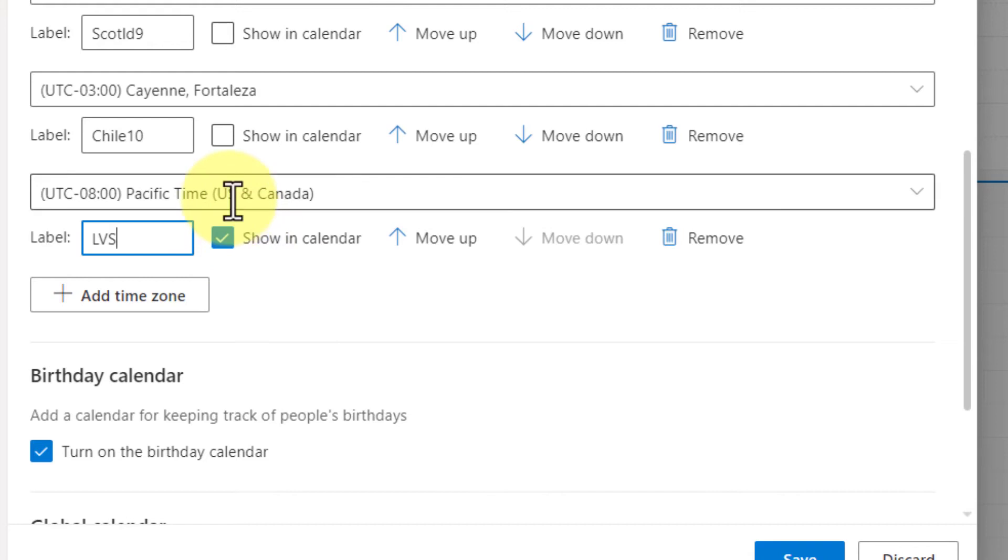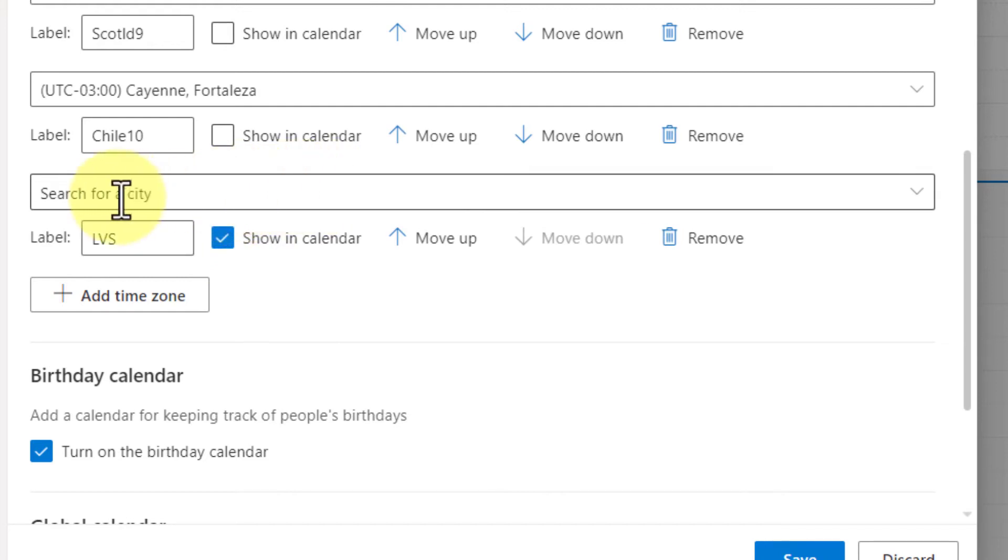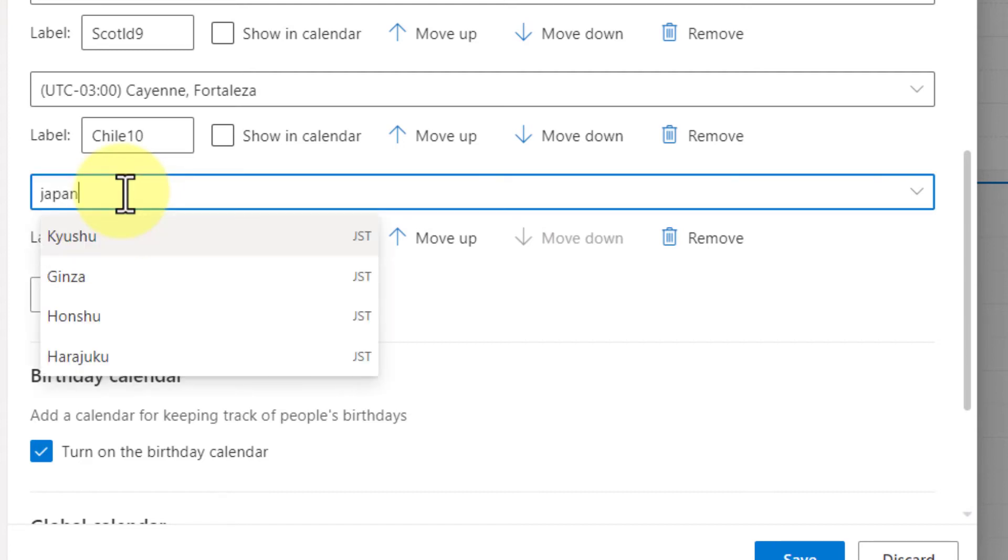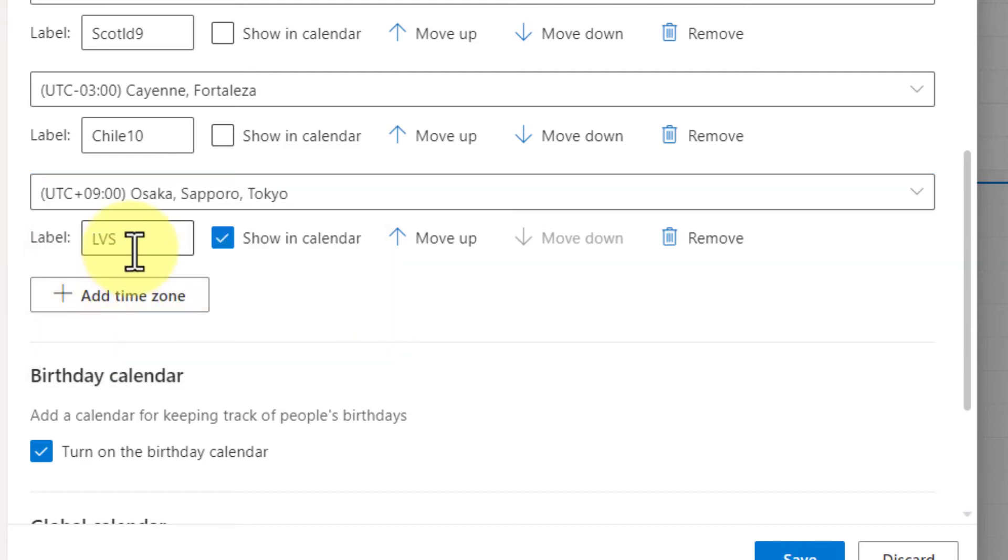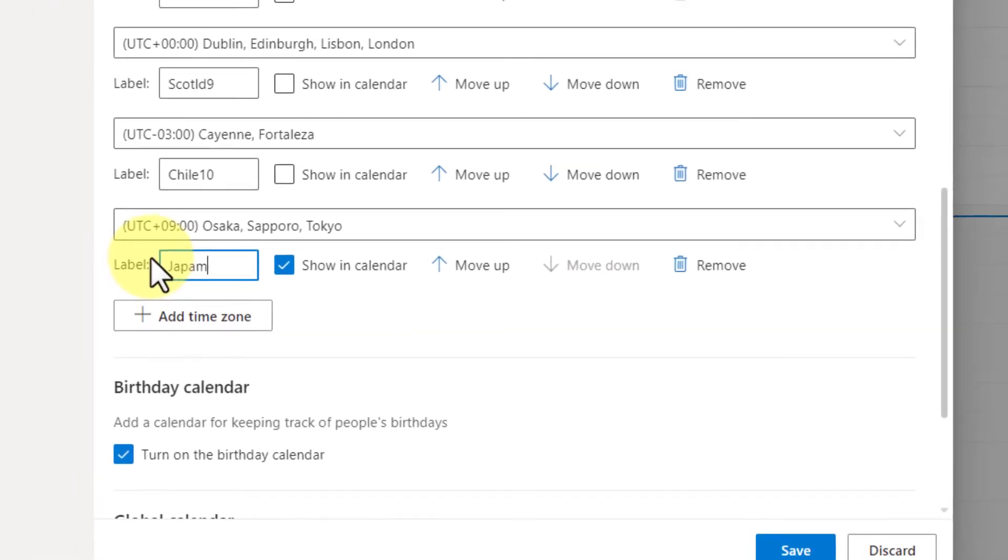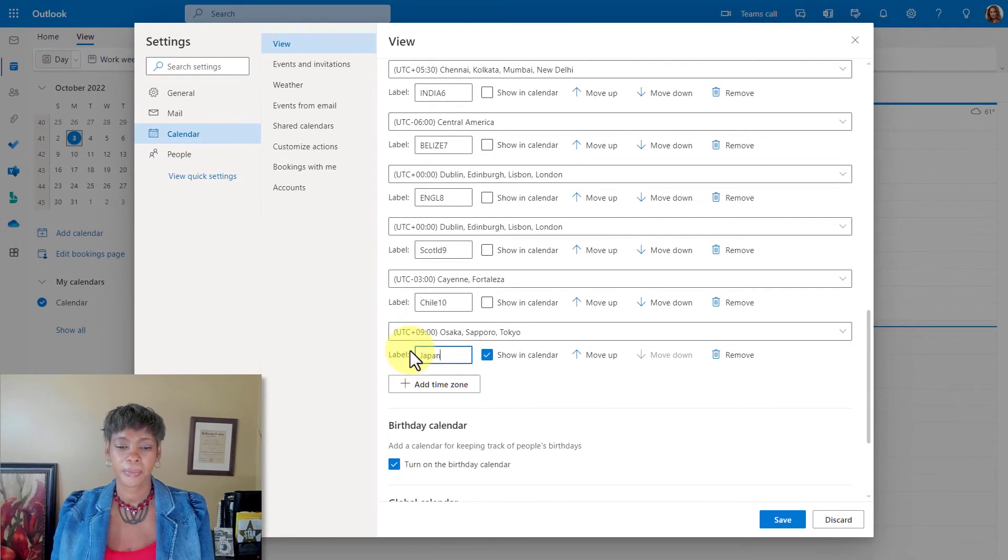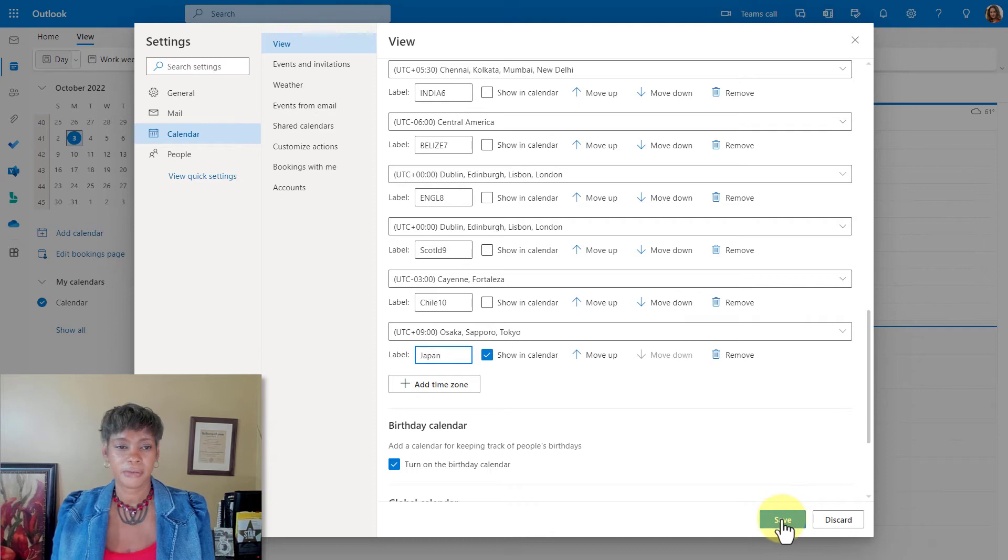And what about if you're looking for an international time zone? I'm going to just type in Japan and notice that it's giving me a list of cities that is showing here. Again, I can give this a name and save it.